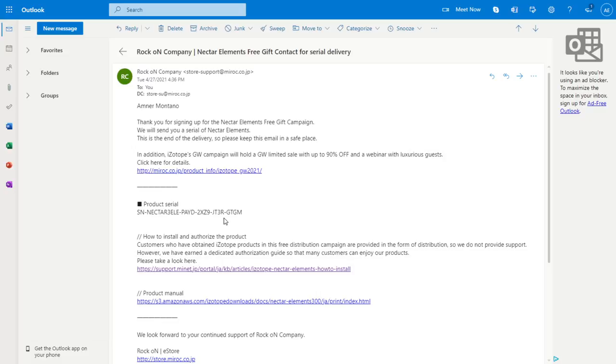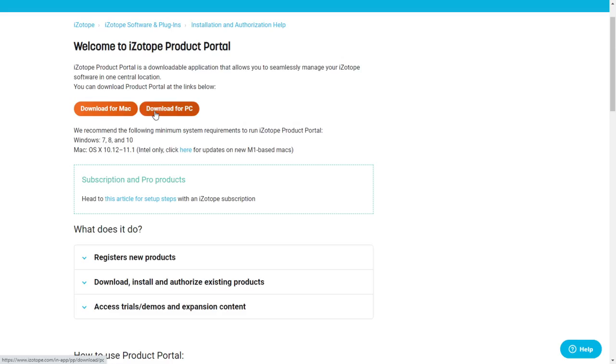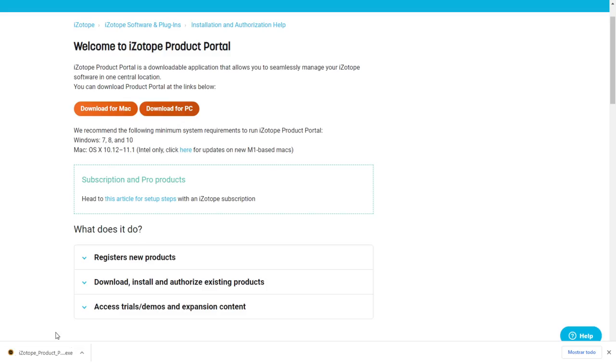We can go ahead and download the product portal of iZotope on their official website. It's available for Windows and Mac, it's a free application where you manage and authorize the products from iZotope. You just download it for Mac or Windows, I'm gonna do that right now for PC.